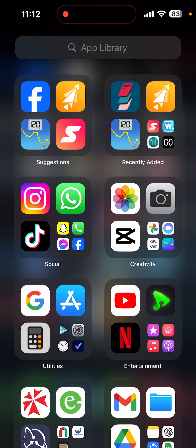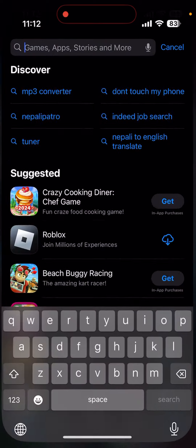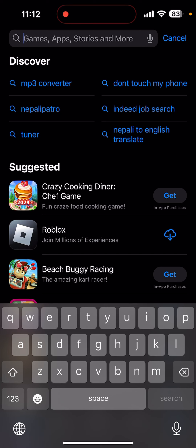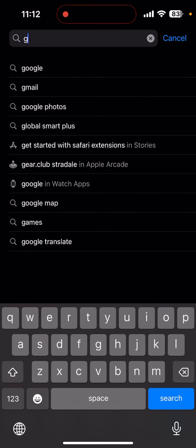Hello everyone, welcome back to another video from QTBA. Today I'm going to show you how you can download or install the Google Fit app on your mobile phone. To download it, make sure the device is connected to stable internet. Now open your app store or play store and in the search bar type in Google Fit.